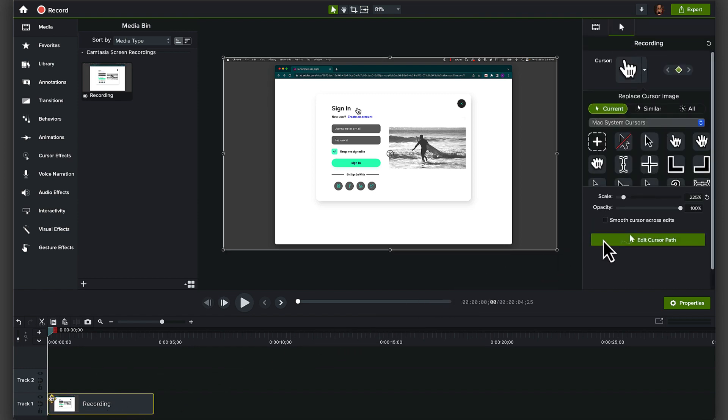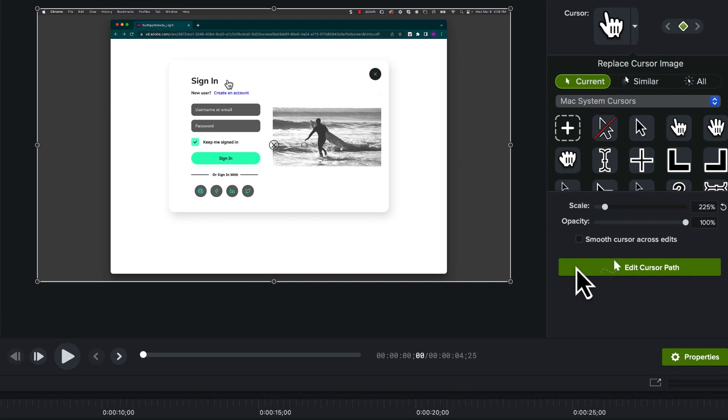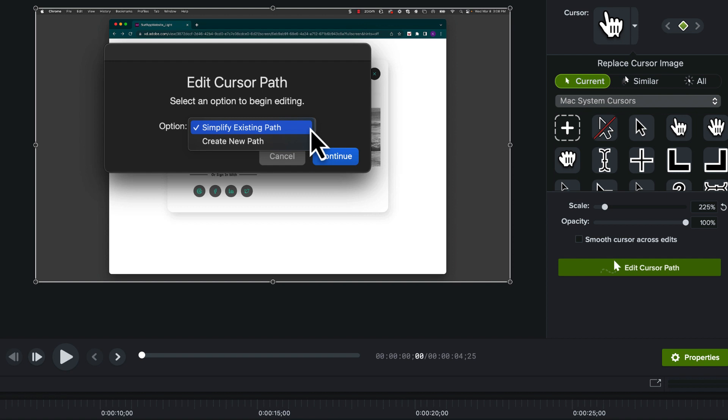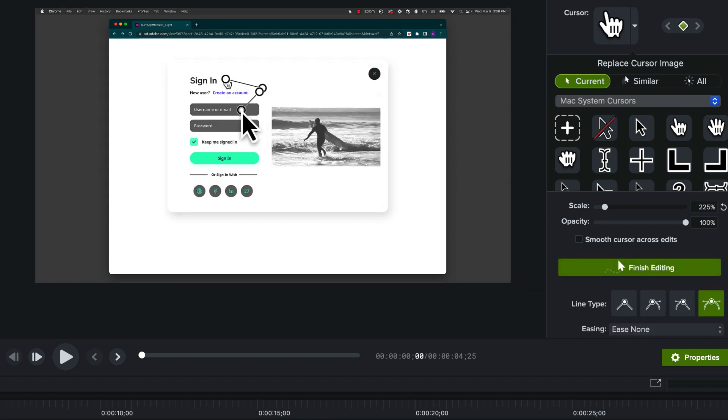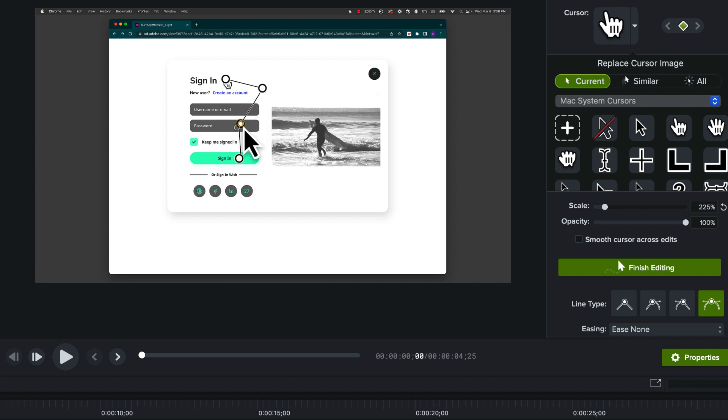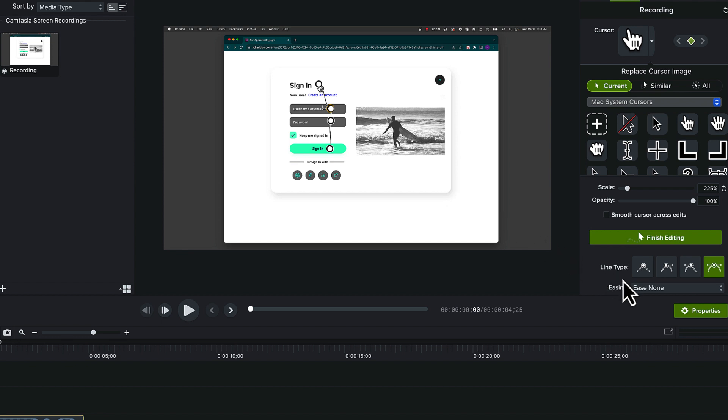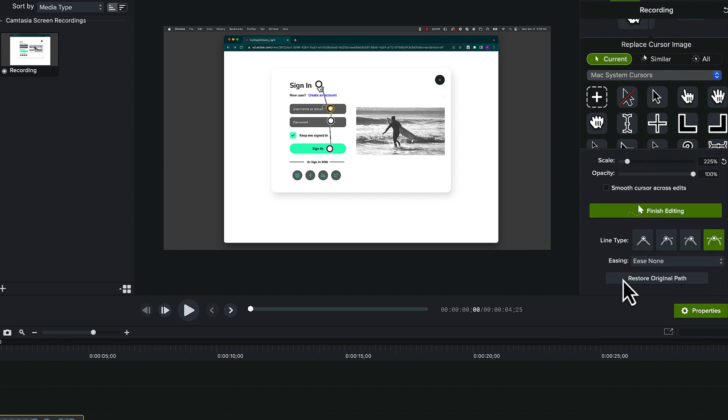In the dialog box, choose simplify existing path or create new path. We'll start with simplify existing path. Now we can see the cursor path on screen. Customize it by selecting the adjustable anchor points. If you make too many edits and are unhappy with your results, just click restore original path and the cursor will reset to its original state.